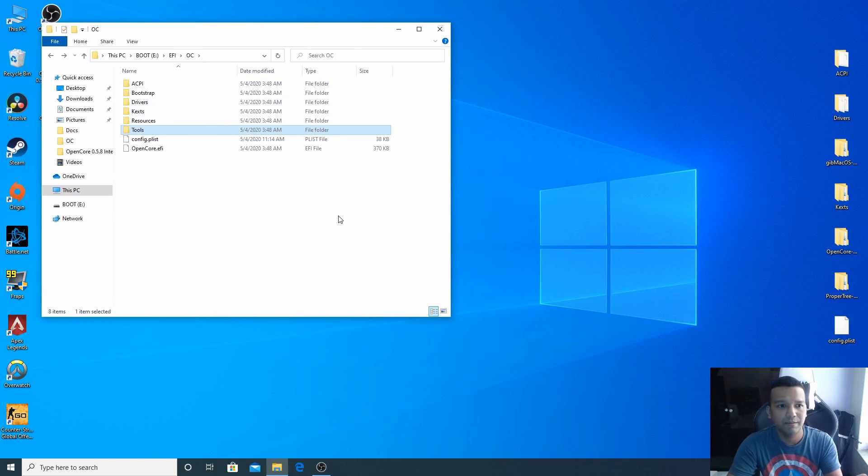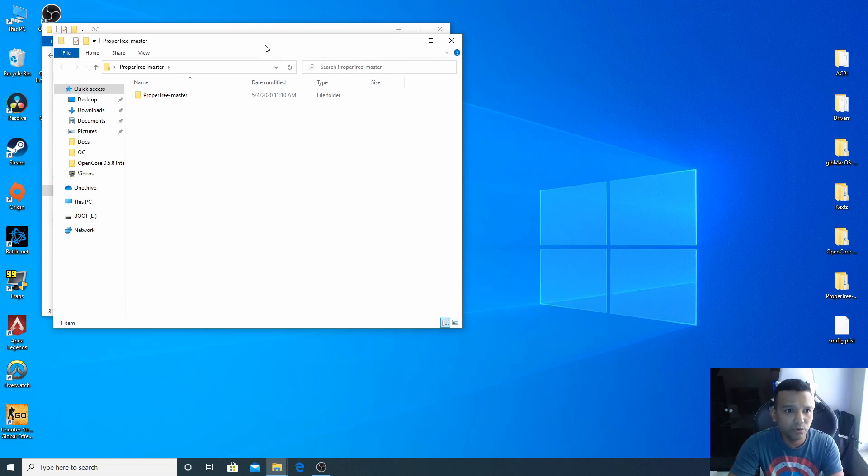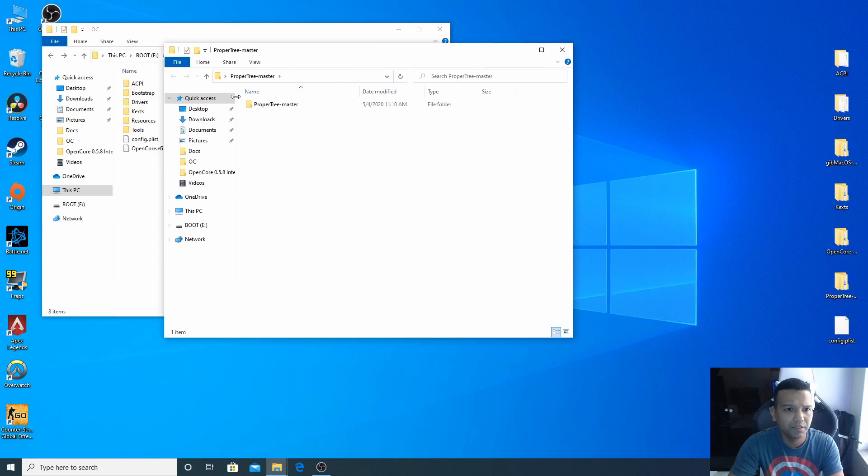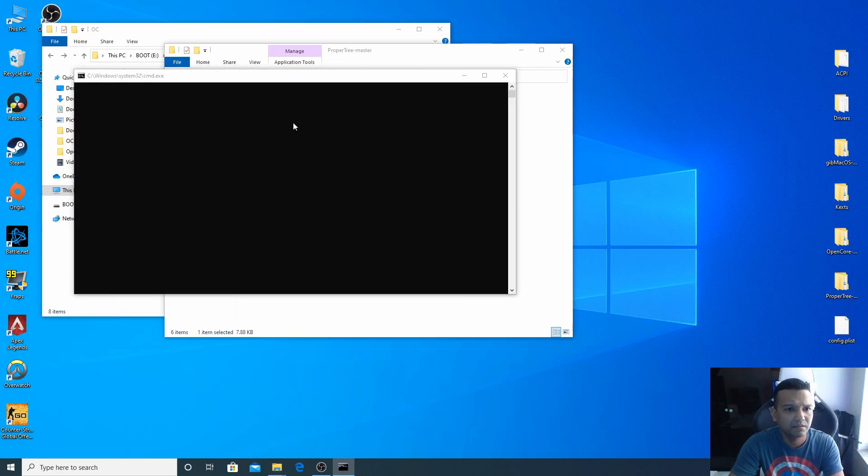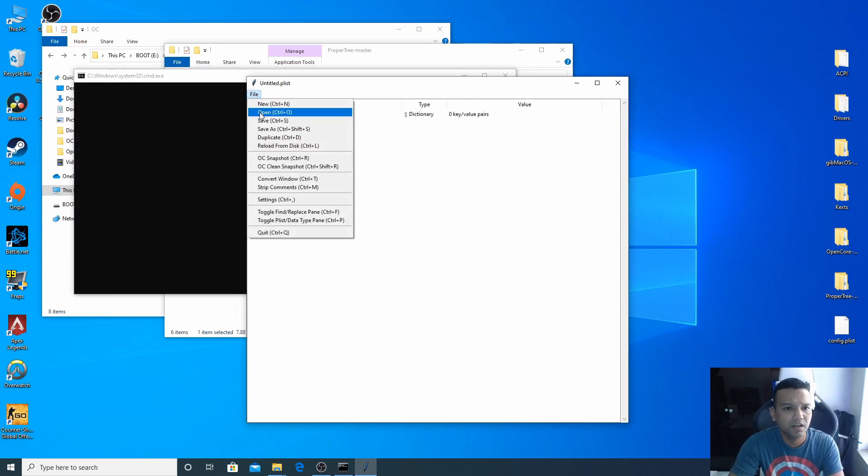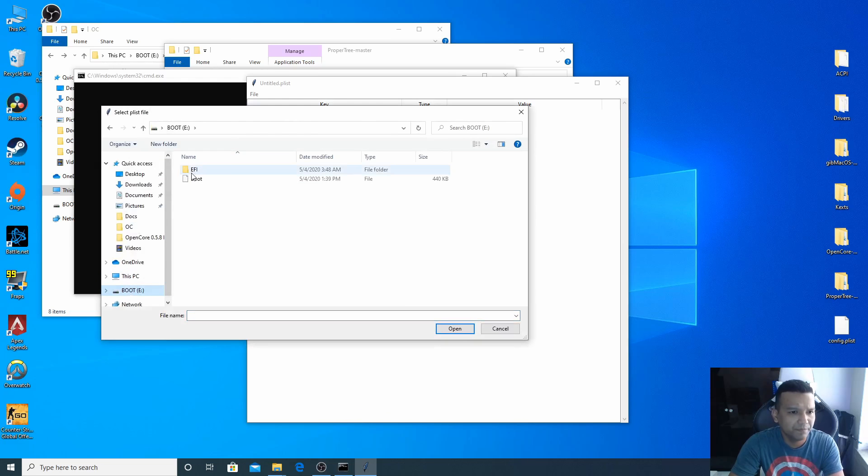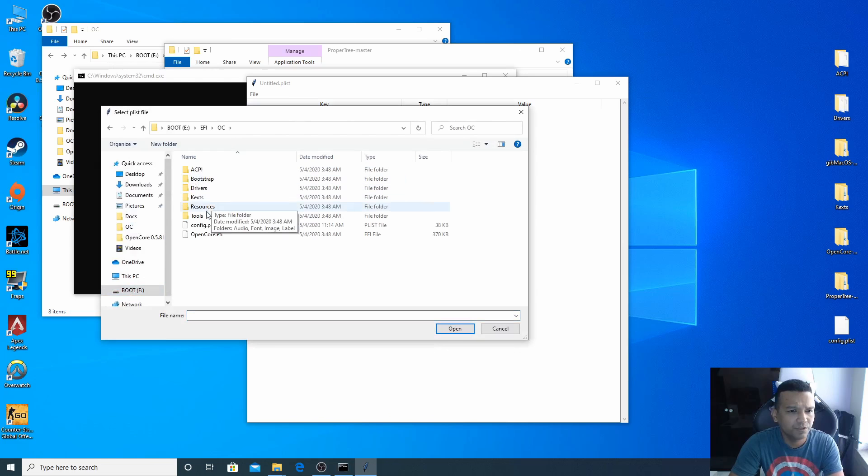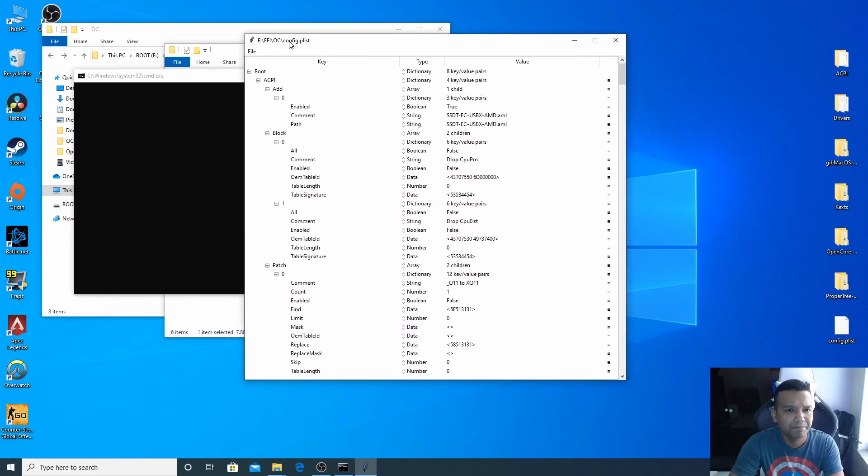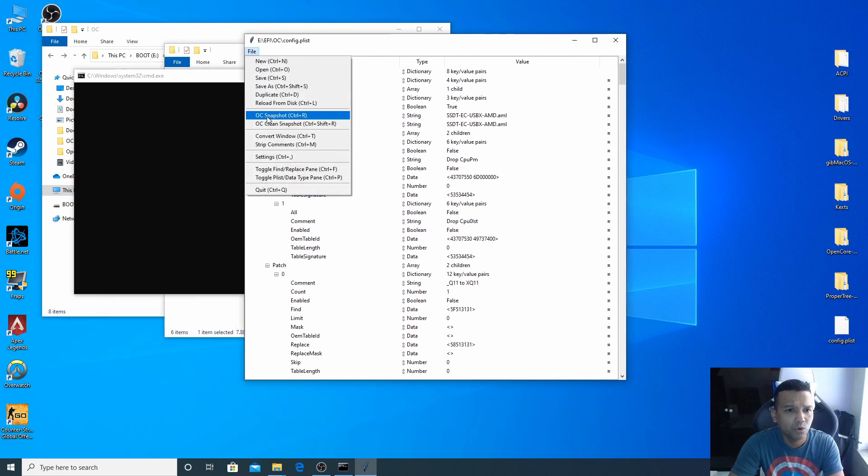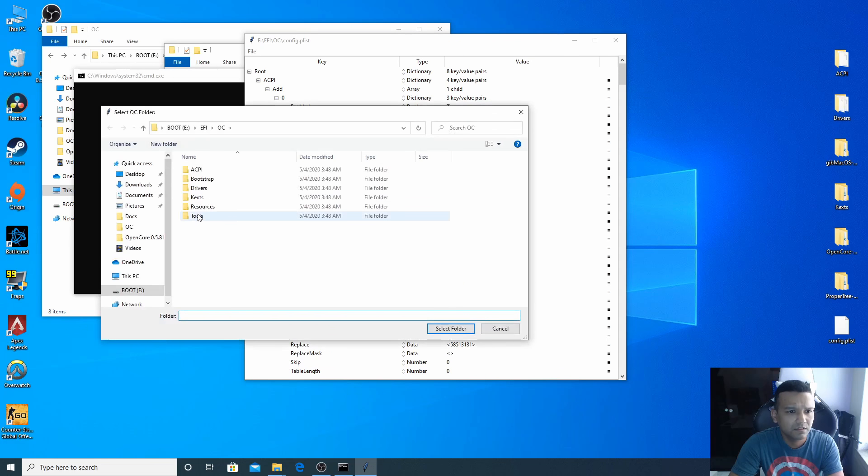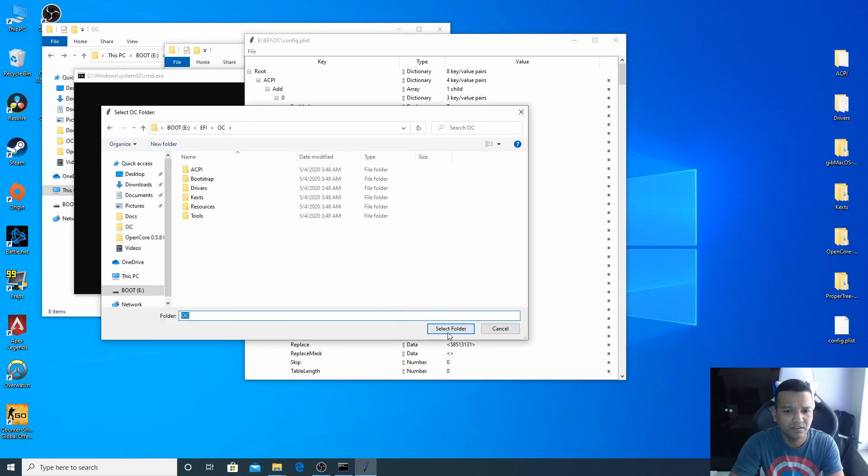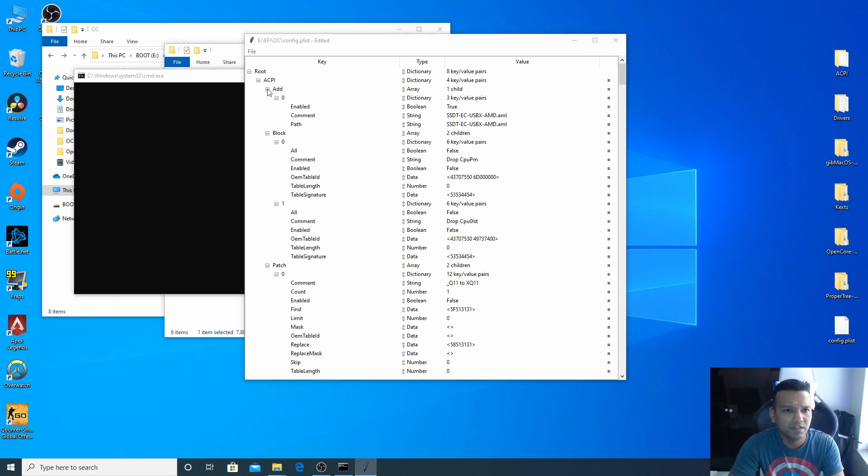Let's see what else we need. Tools, we don't have to do anything. Now we'll just take a quick OC snapshot. With ProperTree we'll open our config.plist, so open ProperTree.bat and then go to our USB boot drive, EFI OC folder, and open our config.plist. Now go to File, OC Snapshot.